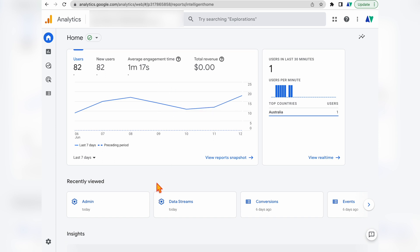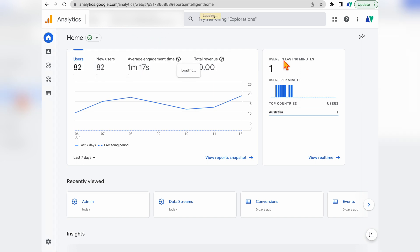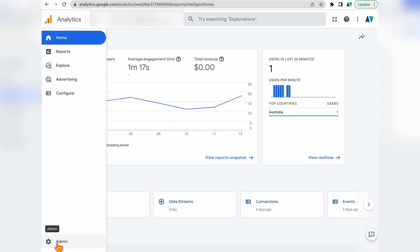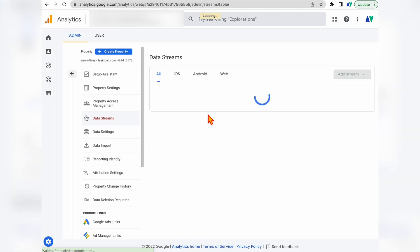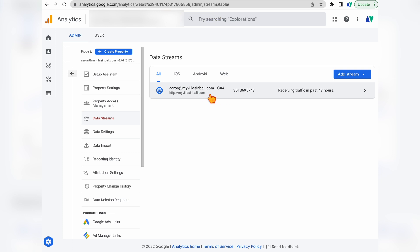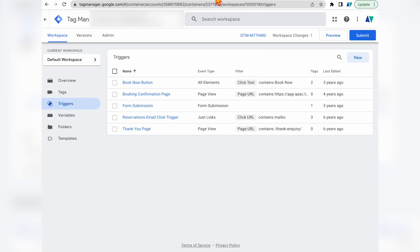The first thing we need to do is set up a separate tag in Google Tag Manager so that we have Google Analytics 4 tracking on our website. To do that, we need to copy our measurement ID. If GA4 isn't recording data yet on your website, you'll see a bar pop up, or you can go into the Admin section, click on Data Streams, click on your stream, and copy the measurement ID. Then go over to Google Tag Manager and go into Tags.